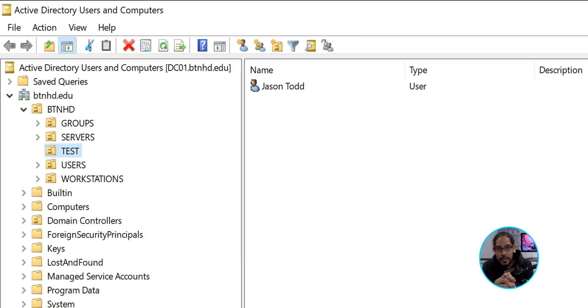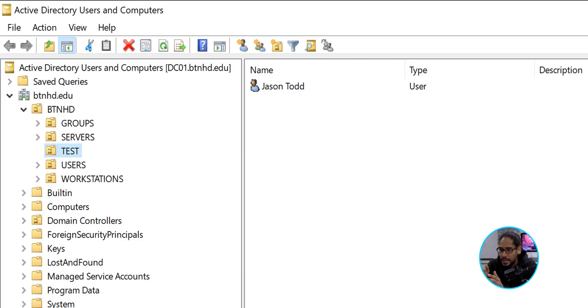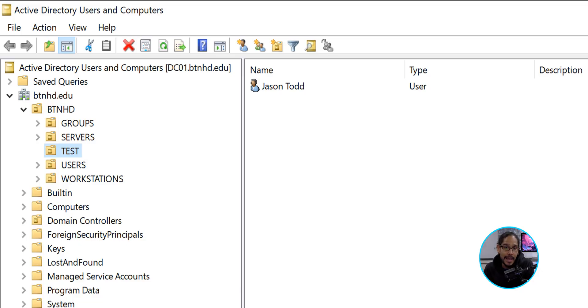Now within this organizational unit, I have a user and the user is Jason Todd. The reason I'm showing you this is because Jason Todd is going to be logging into a machine that this group policy is going to hit. It's a user-based policy, so whichever user is part of this organizational unit, whatever computer they log into, that group policy should kick in and they shouldn't be able to launch whatever applications you've blocked. Stay tuned — there is going to be a demo of Jason Todd logging into a machine, trying to launch PowerShell, and it's not going to launch.